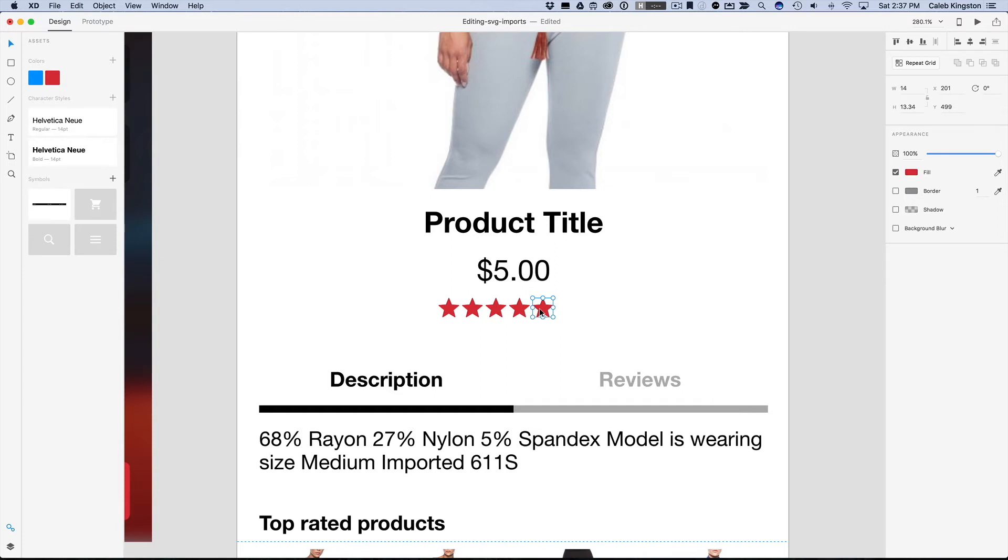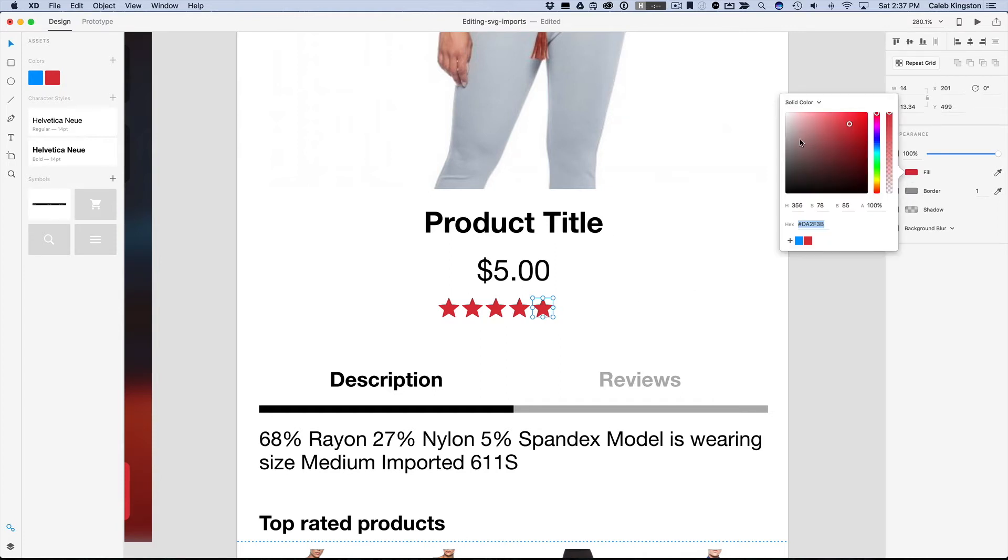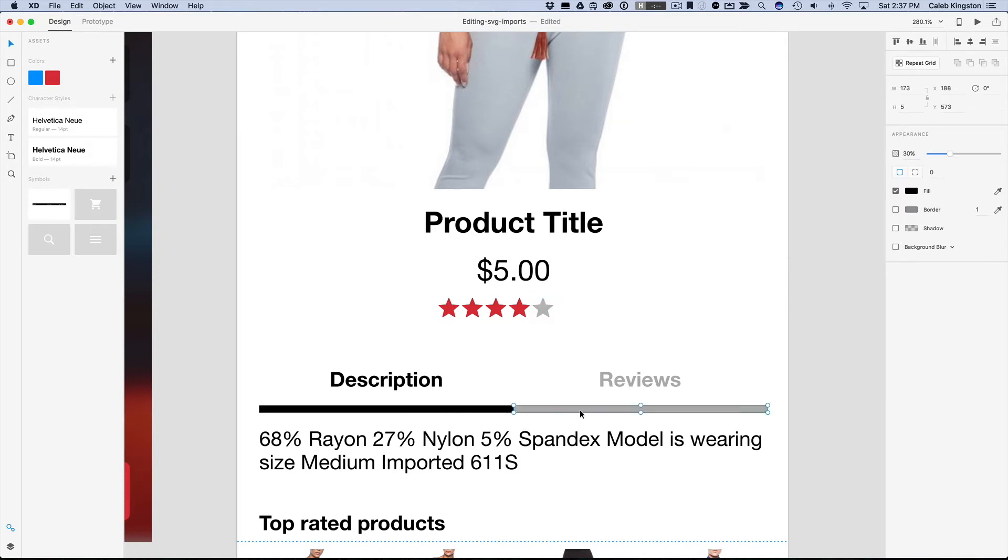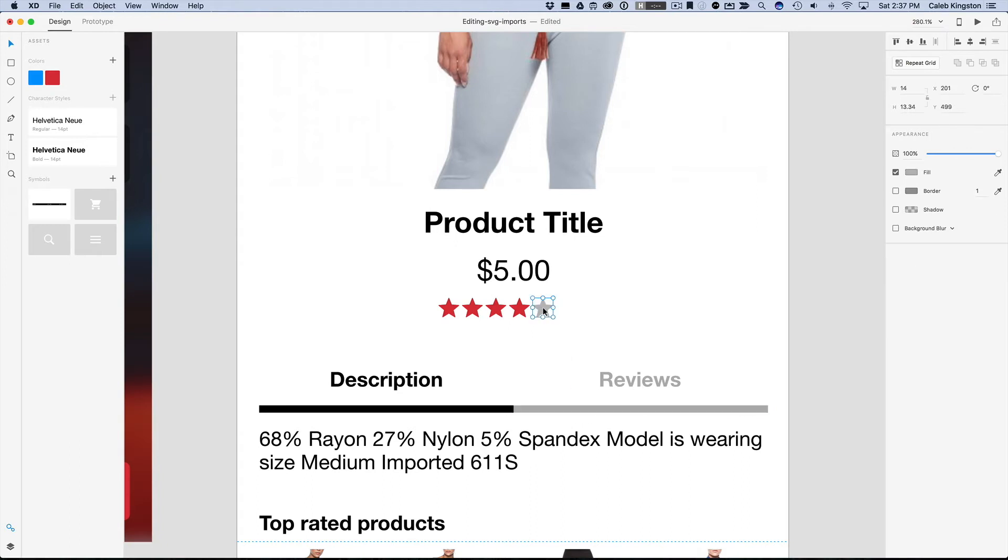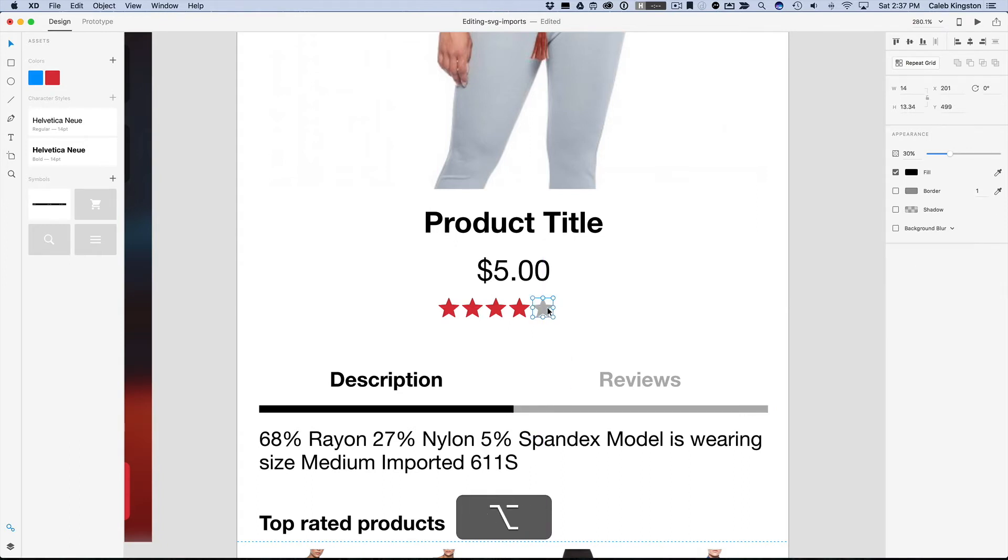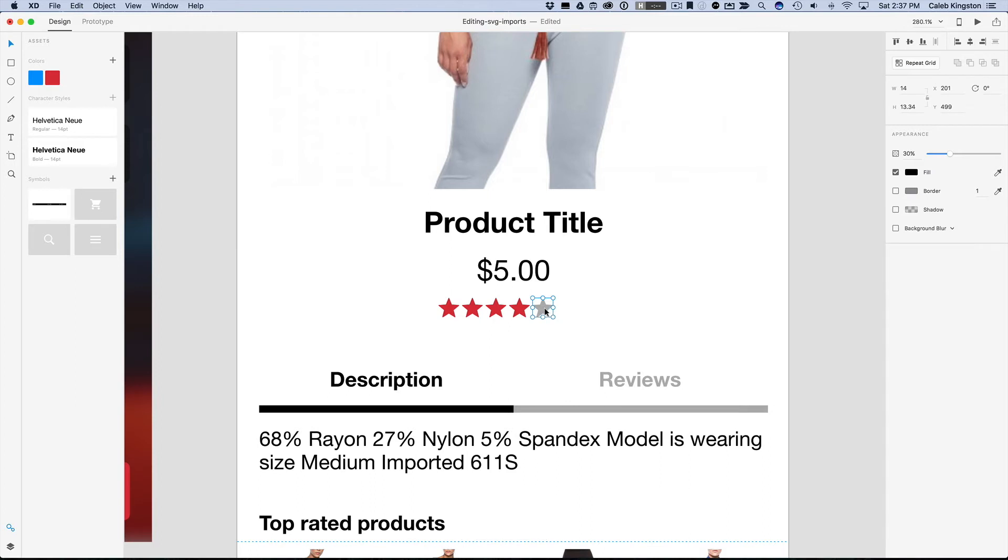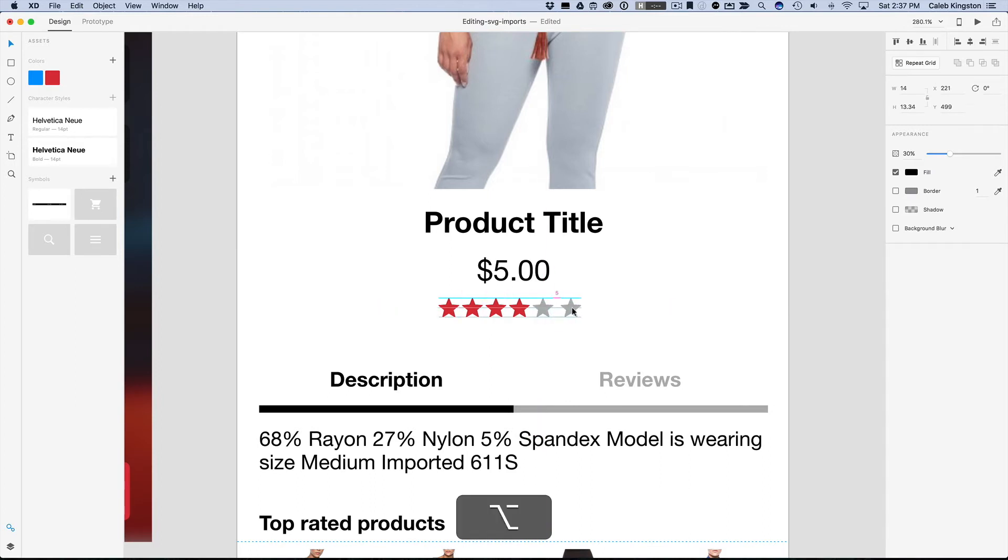So the first thing that I'll do is I might want to change this star color to just a light gray. And maybe I'll use this same light gray color here. So Command C to copy this layer and then Option Command V to paste the styles here. And then what I can do is I can duplicate this by holding down Option and I'll duplicate this one.